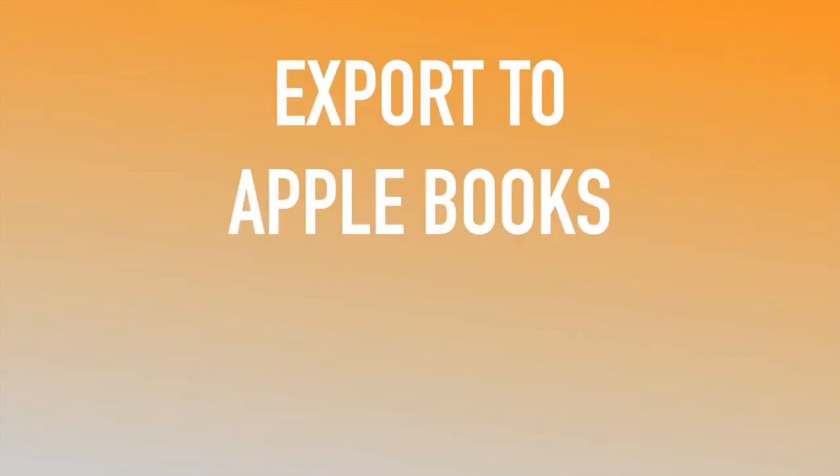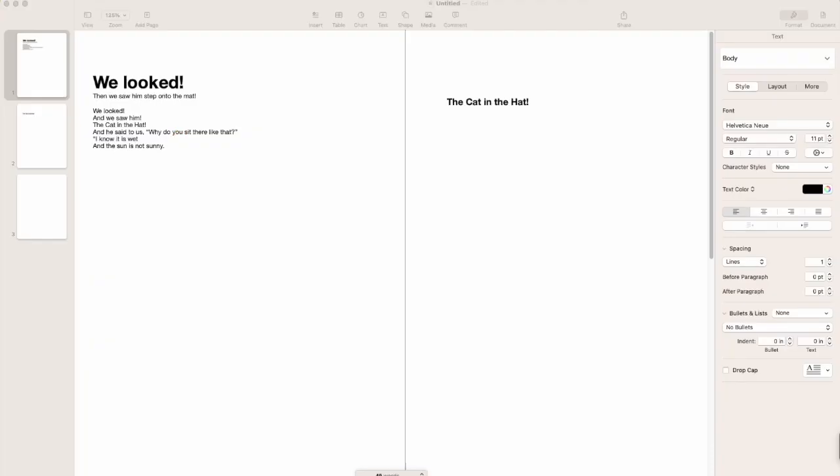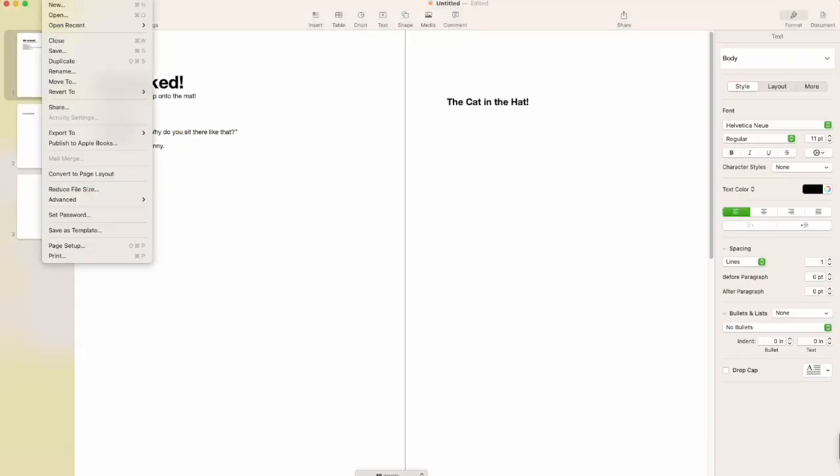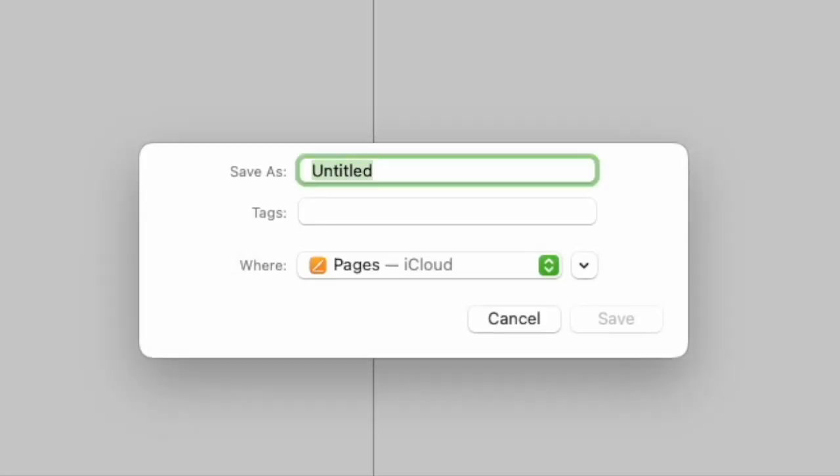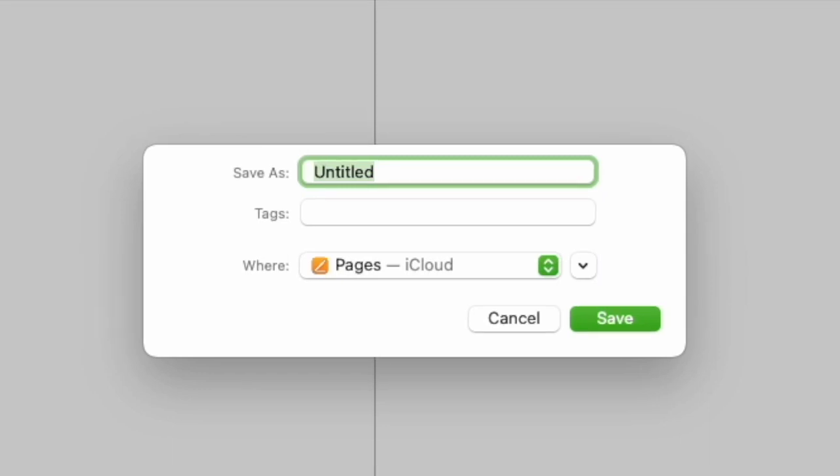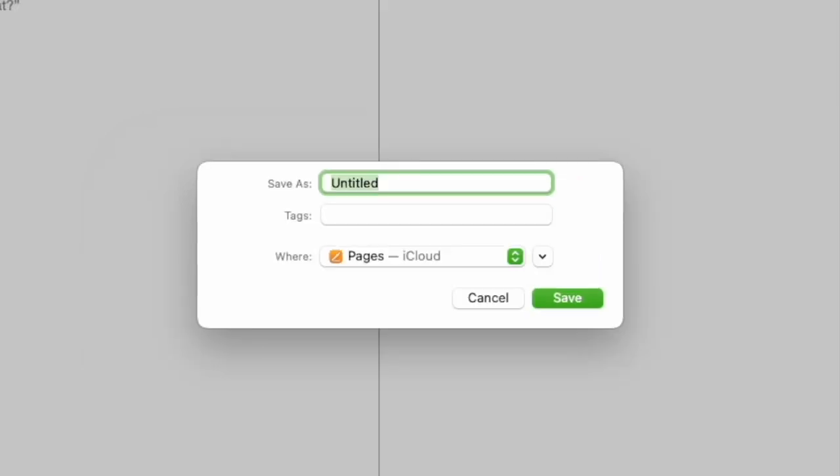We're going to export our document to Apple Books. So I go to file and I'm going to go down to publish to Apple Books. Now this is where your Apple ID is going to come in handy because we need to use it to log into something called iTunes Connect.